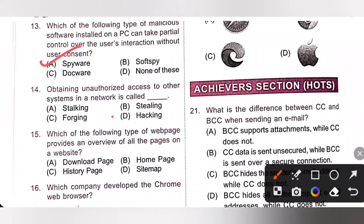Fourteenth one: obtaining unauthorized access to another system in a network is called hacking. Option D is the correct answer. Thank you, my dear kids, for watching this video. We will discuss the remaining questions in the Part 2 video. If you like this video, please like, share, and subscribe. Thank you, all the best!